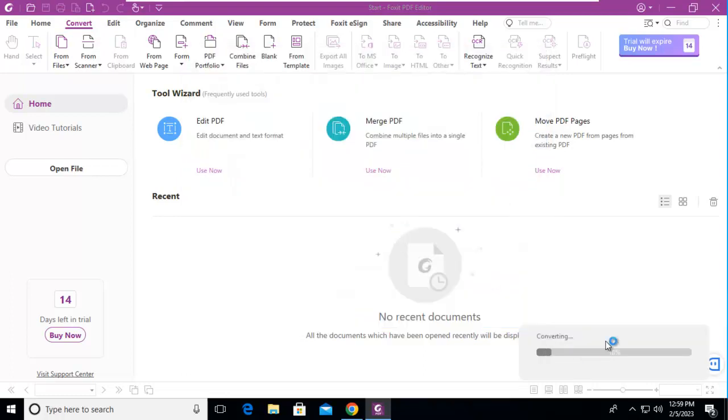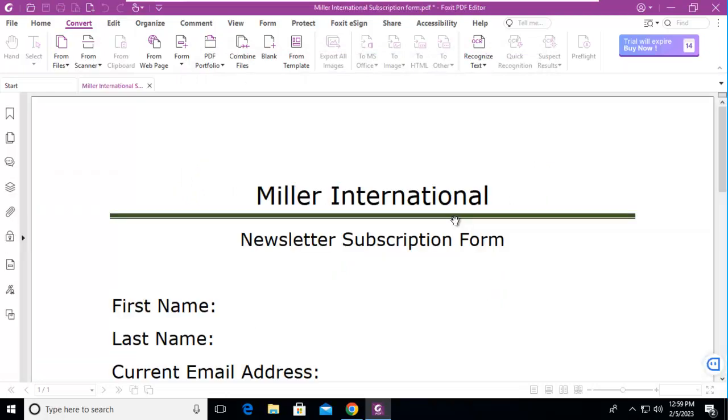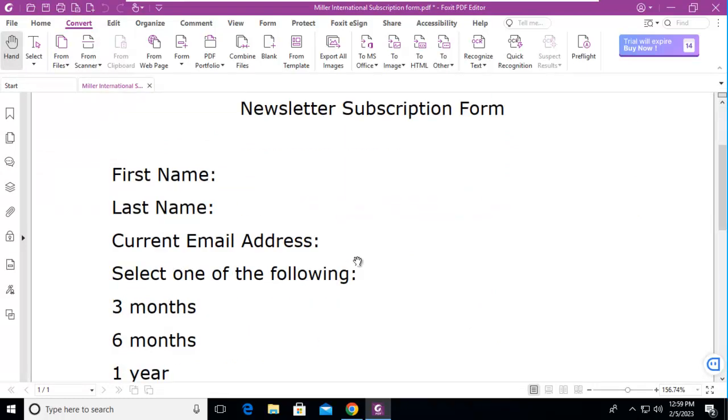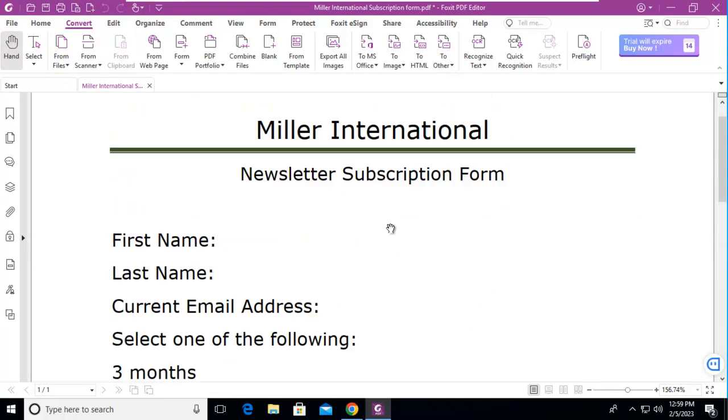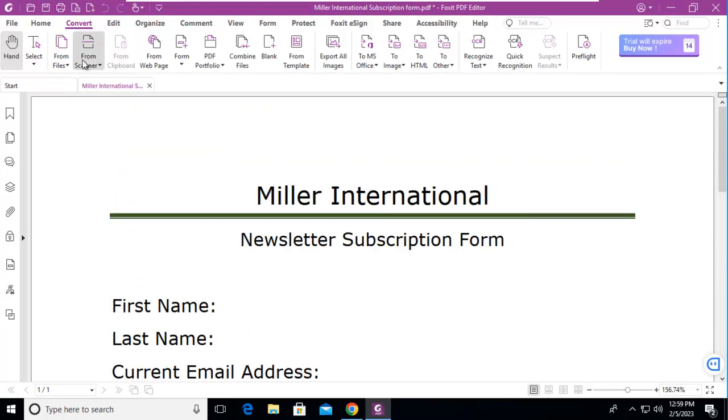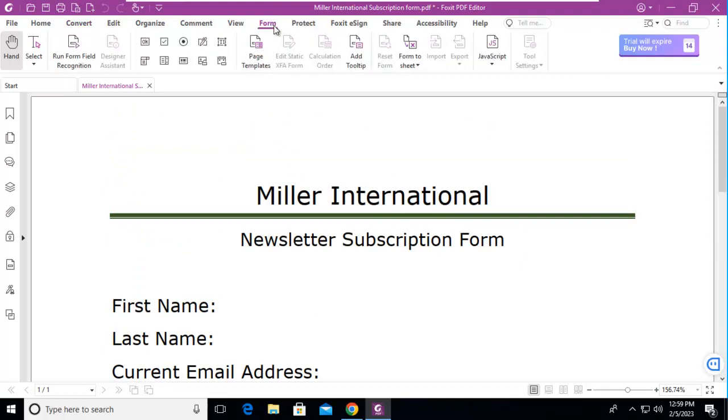Now notice in the lower right corner it is converting it to a PDF as we speak. It will just take a second and it's going to open up as you can see. Now using the Foxit tabs we're going to go into our form tab here and here's our first choice, run a form field recognition.